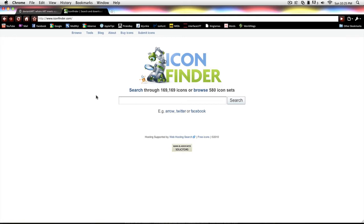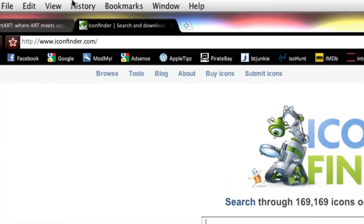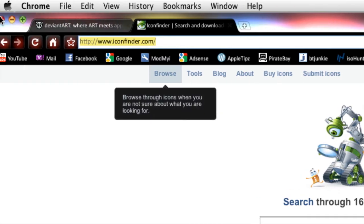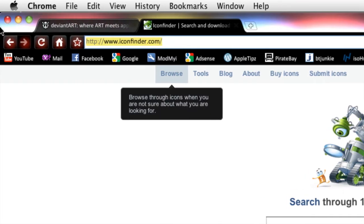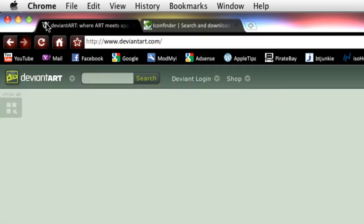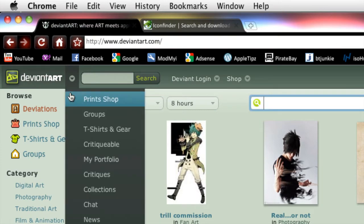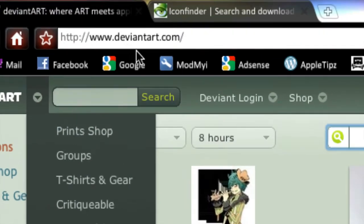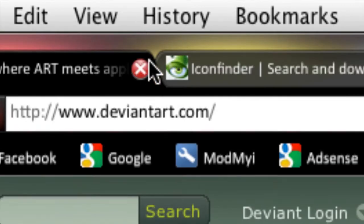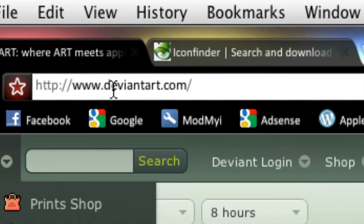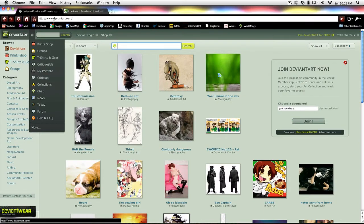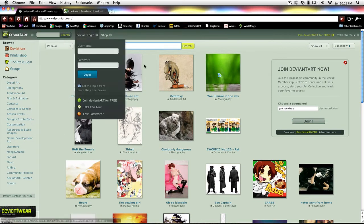Two apps I recommend: iconfinder.com, which doesn't have the large of a selection but it's more professional and better looking. And another one would be deviantart.com, which a lot of you may have heard.